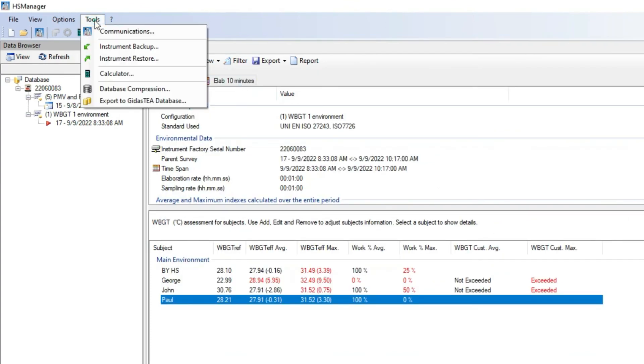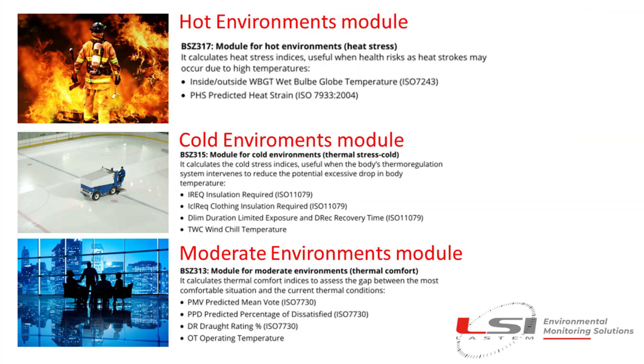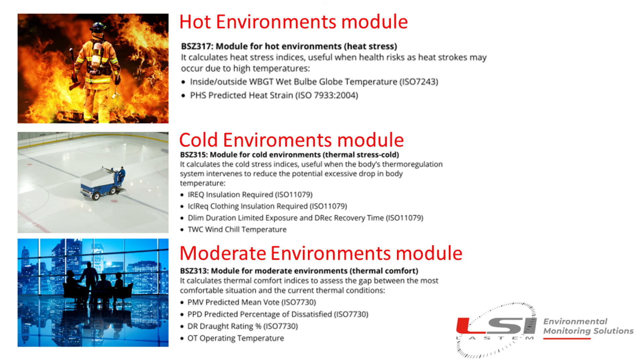Measurements survey made by HeatShield and available on the HS Manager can be exported inside the LSI LASTEM GITAS-T PC program. GITAS-T is a very complete tool to archive measurements and create more detailed analyses and reports for hot, cold, and moderate thermal environments indexes.